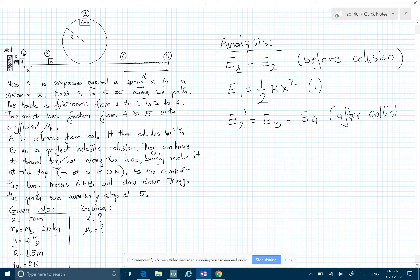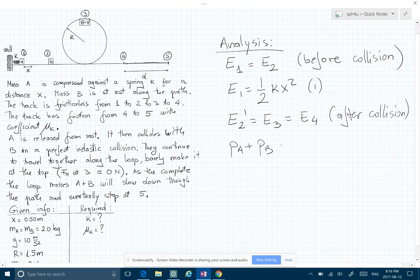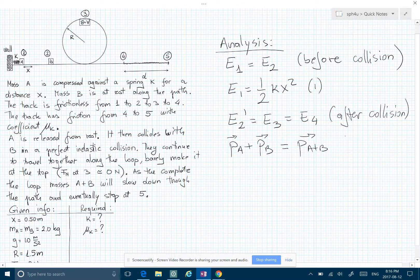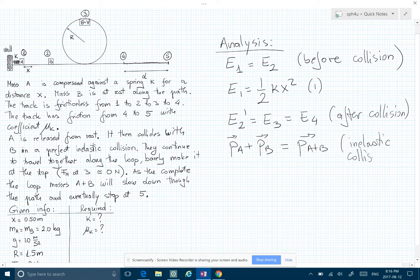At point two we do have a collision, so I write that p_A plus p_B before the collision is equal — writing them as vectors — to p of (A+B) after the collision. Remember, it's an inelastic collision. So far I'm just writing the basic laws that I'm applying.